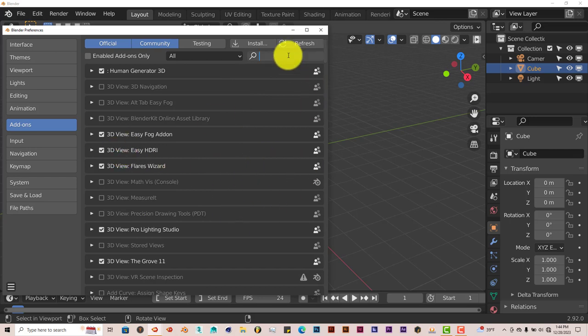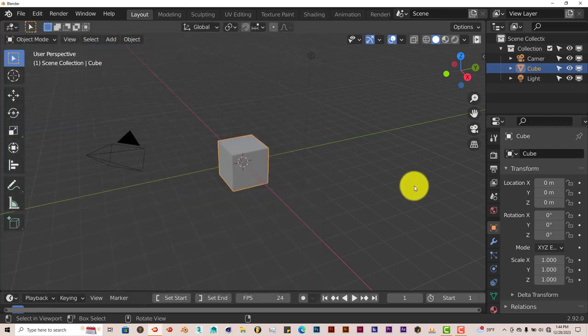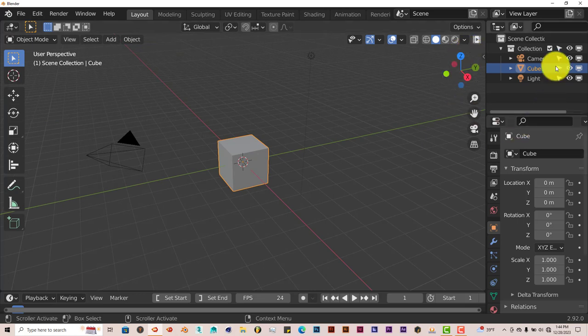I'm going to type it in, Auto, and put a check in the box and it activates it. And it doesn't show up in the Tool Panel, it just shows up in Outliner.